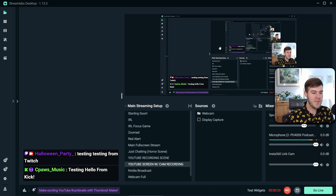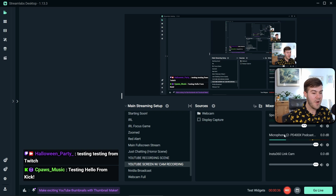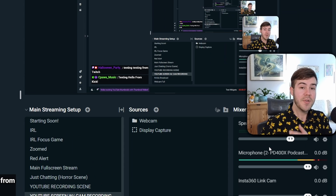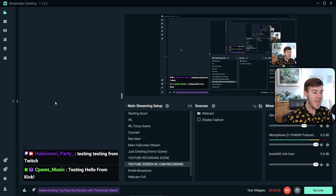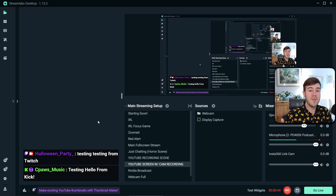I've got my stream preview in the top right, I've got my scenes, my sources, my audio mixer, and most importantly, I have my multi-stream chat so I can see messages from Twitch, Kick, YouTube, or wherever I happen to be multi-streaming at that time.